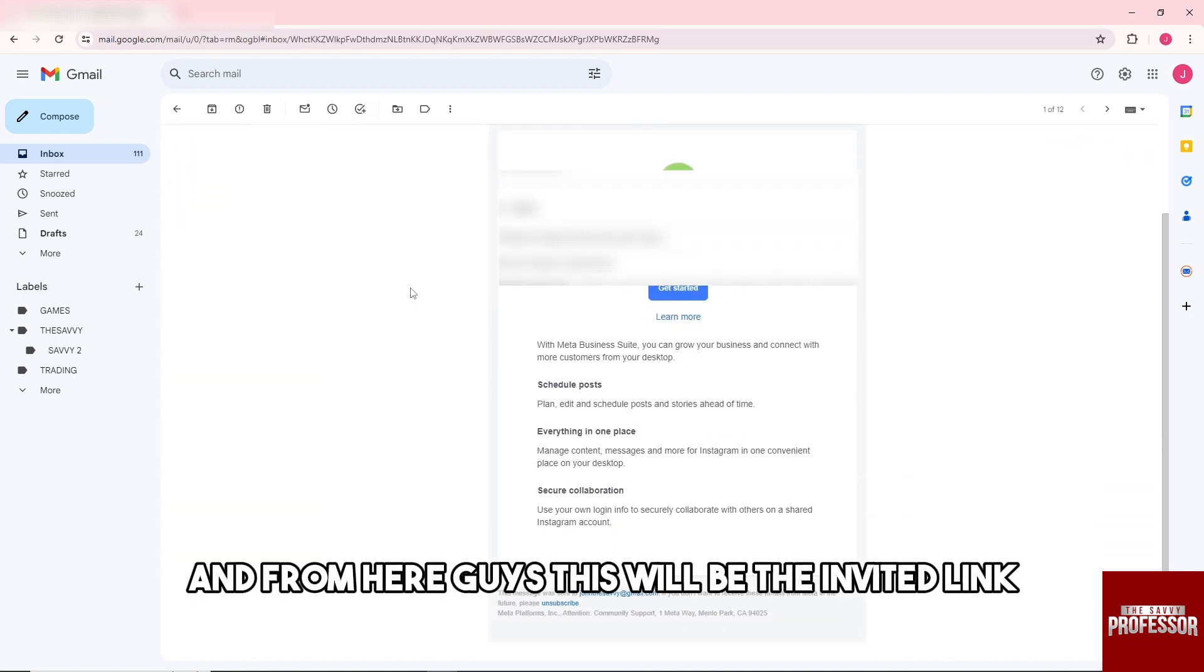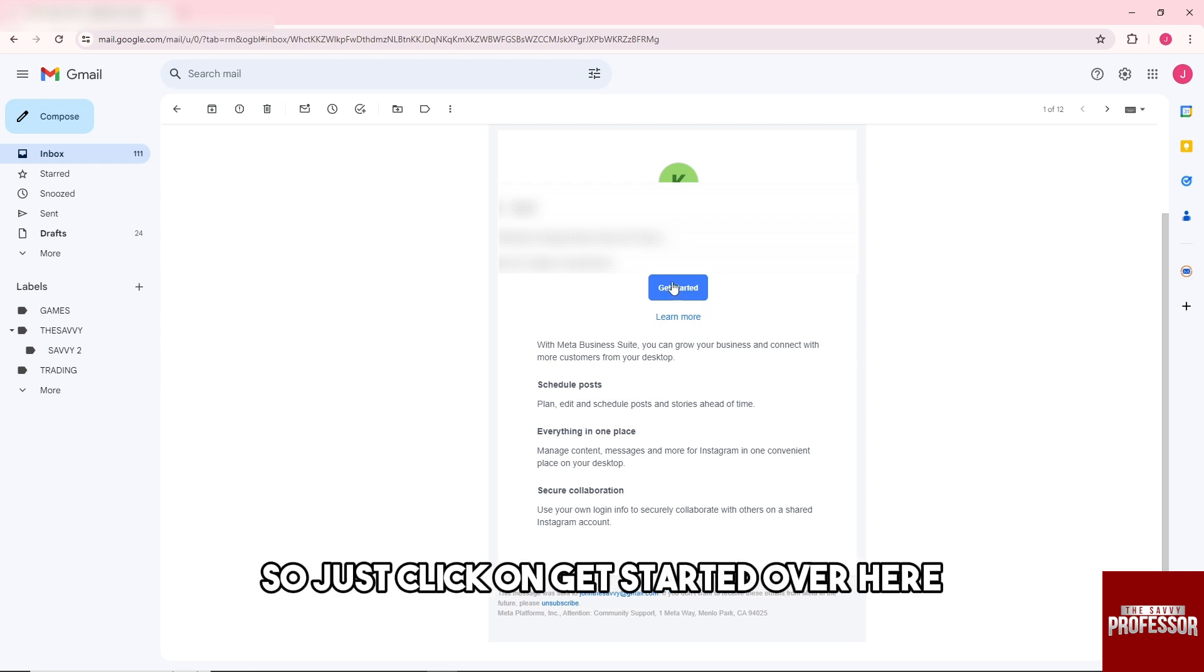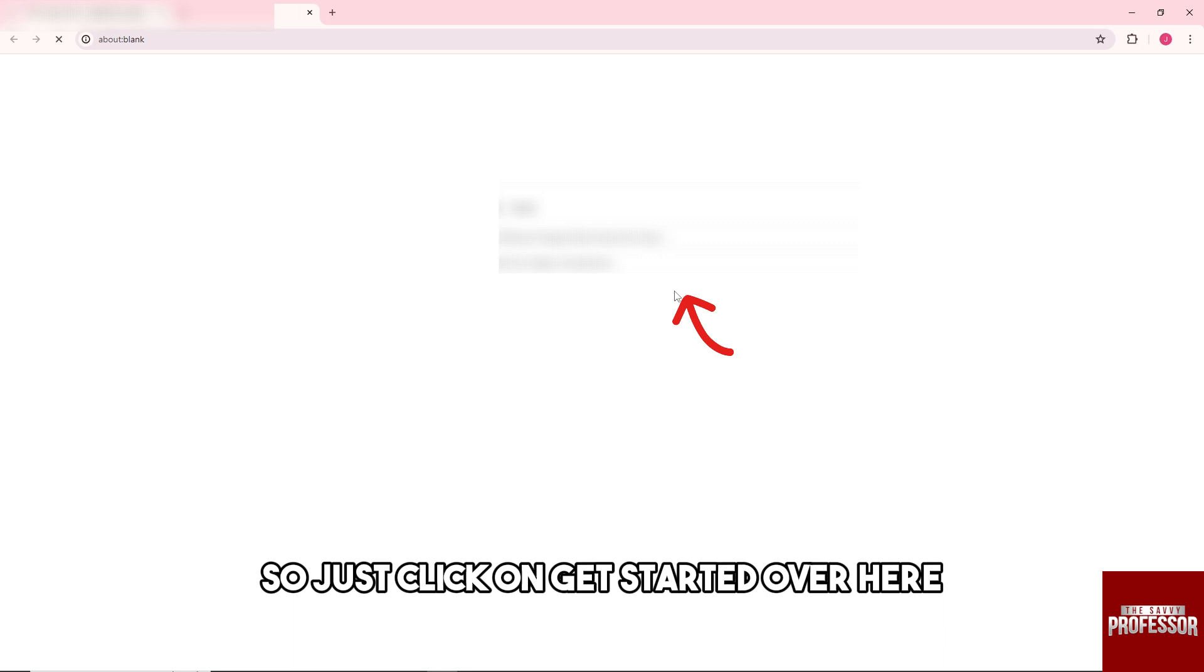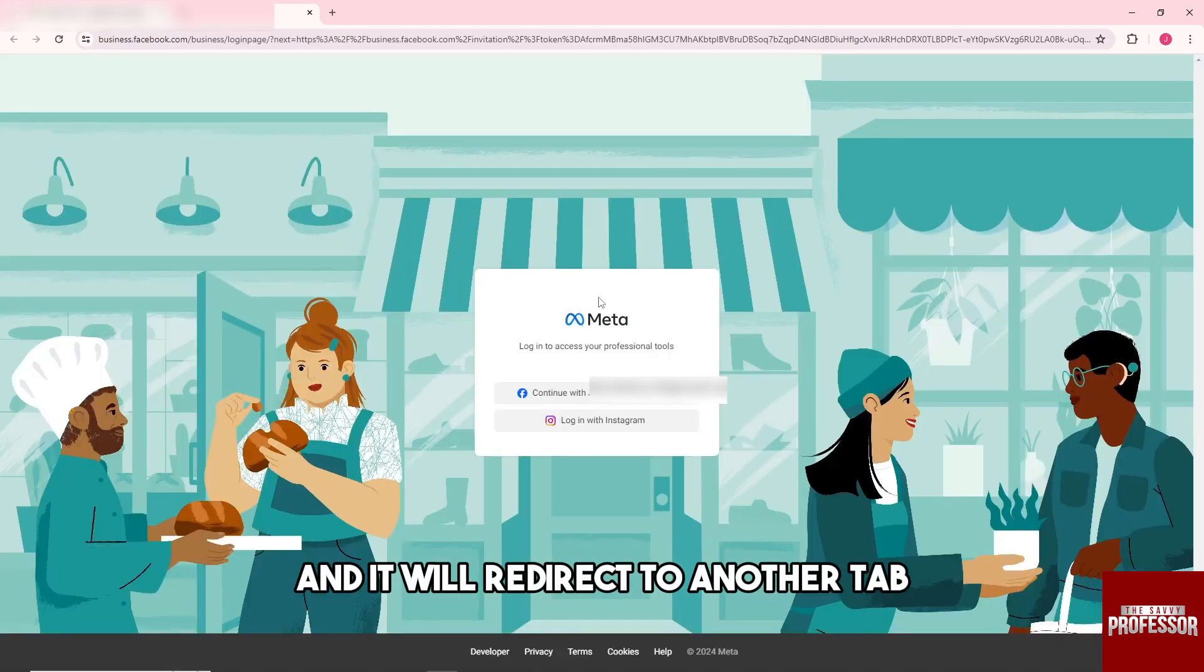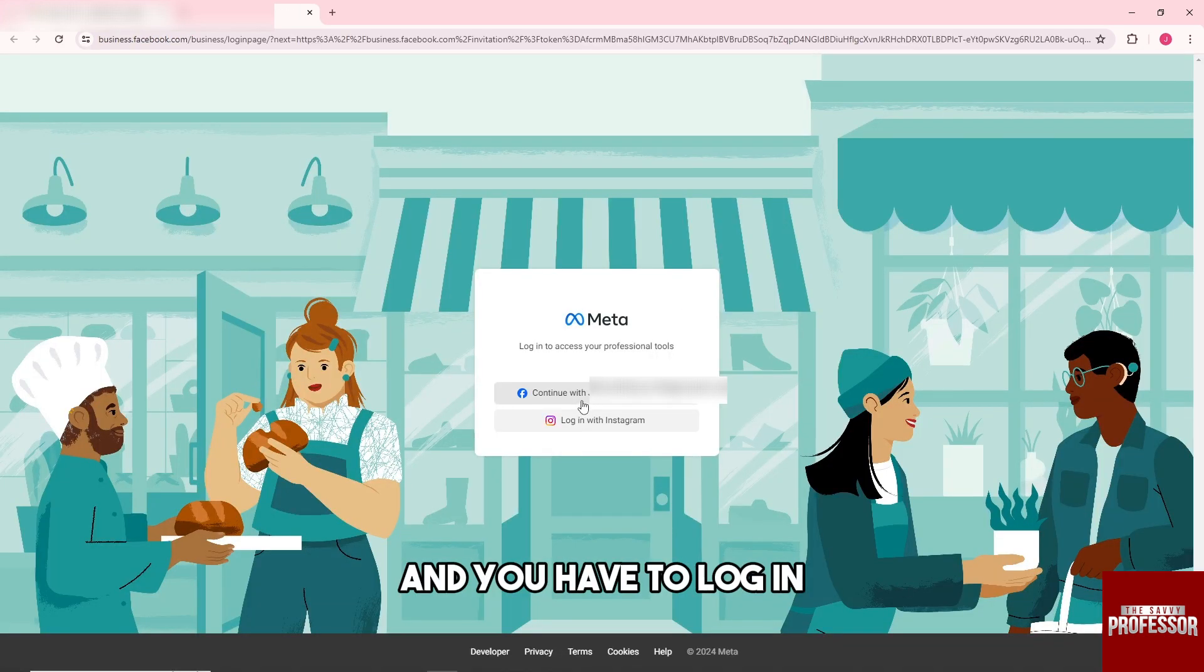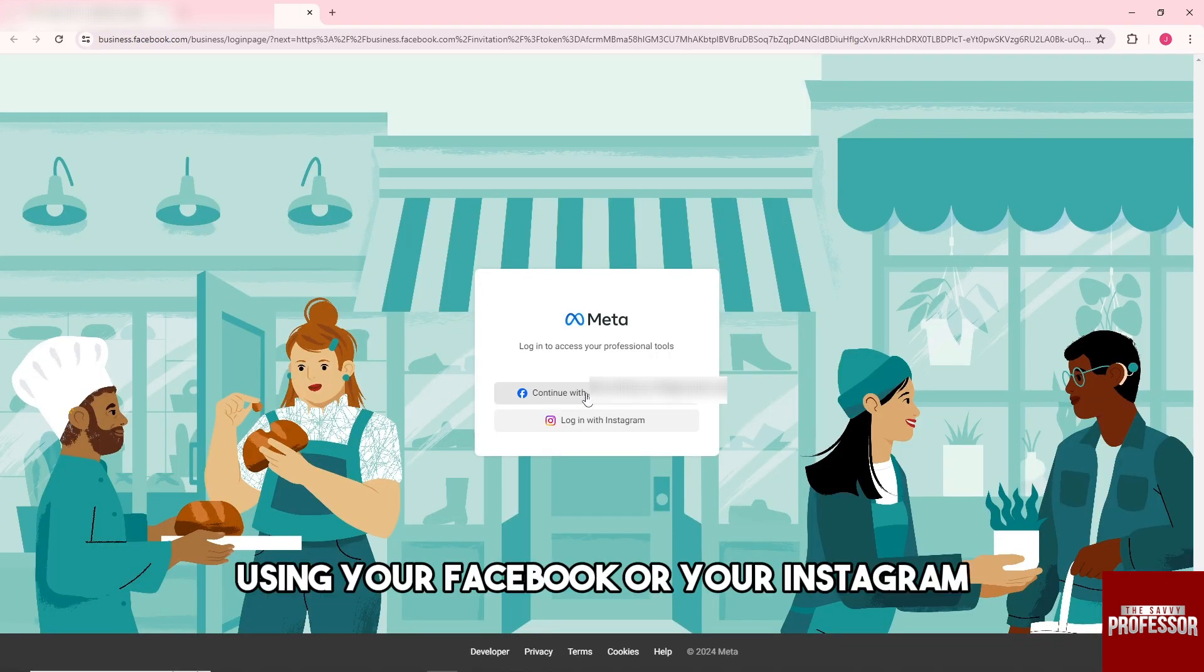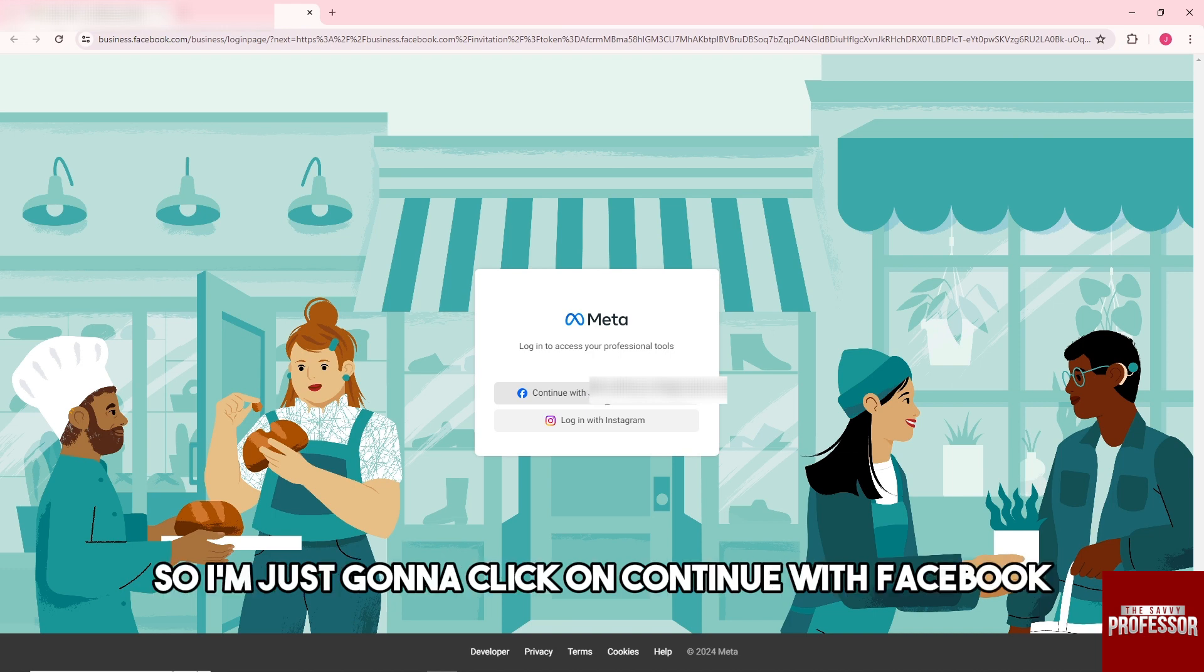From here guys, this will be the invite link. Just click on Get Started over here and it will be directed to another tab. You have to log in using your Facebook or your Instagram, so I'm just going to click on Continue with Facebook.